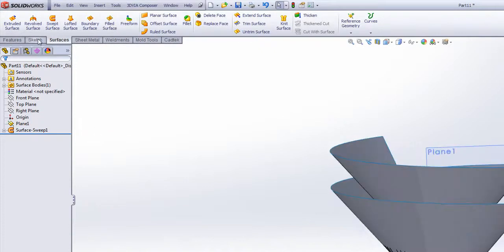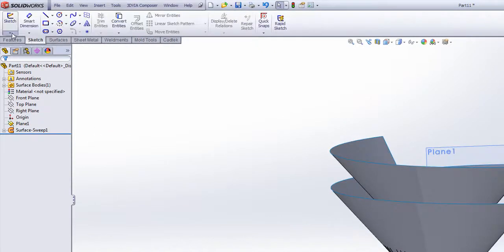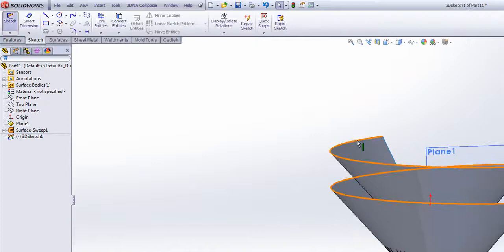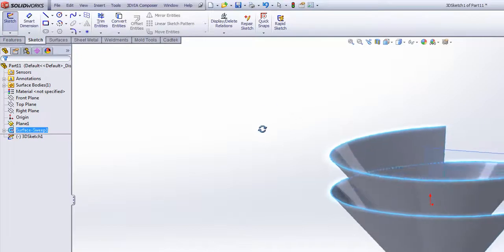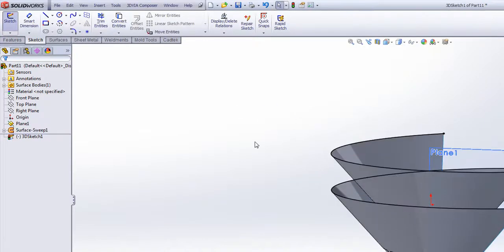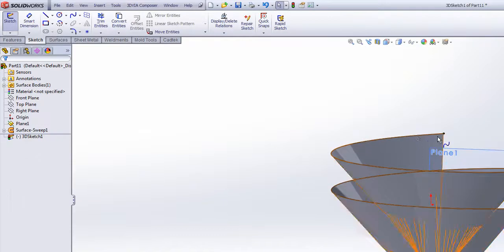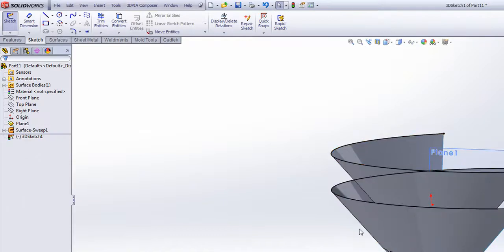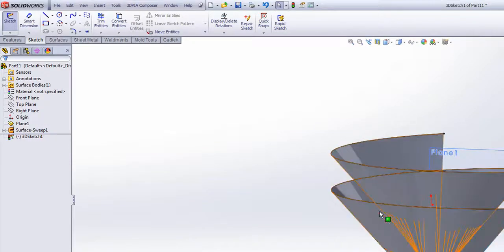Now if I open up a 3D sketch, I can select the outer edge, the top edge and use convert entities. That brings the outer edge of my sweep into my 3D sketch.